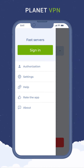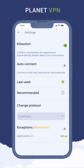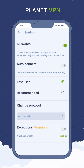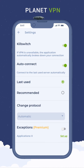Click the Settings button. The Kill Switch setting will keep you anonymous by stopping your connection if the VPN server is unavailable. The following setting will automatically enable VPN when you start the application. The Exceptions function is only available in the Planet VPN premium version, which allows you to configure which applications you want to run with or without VPN.